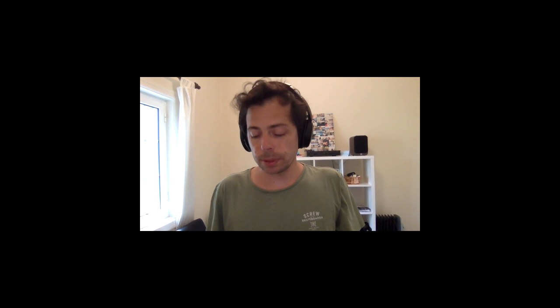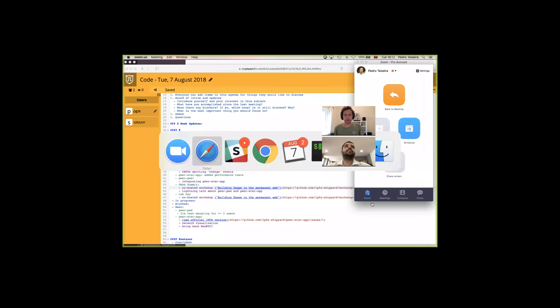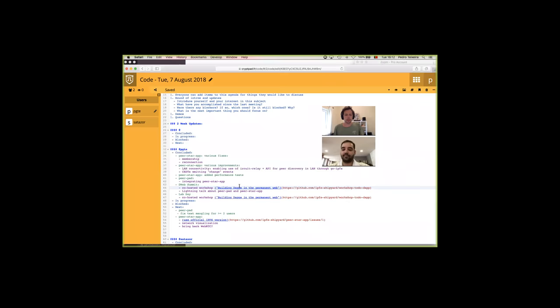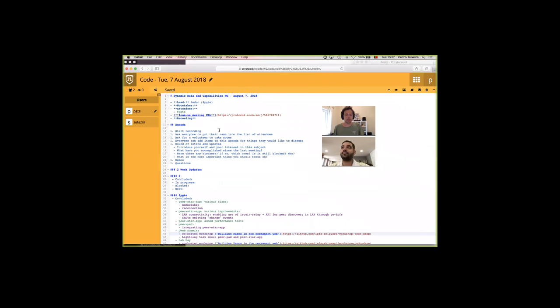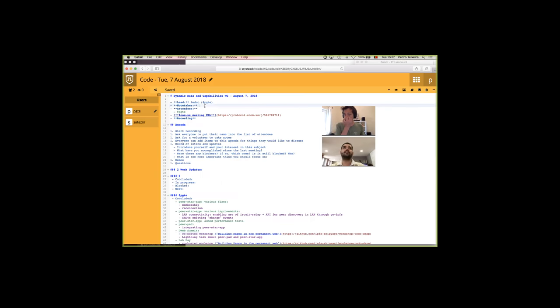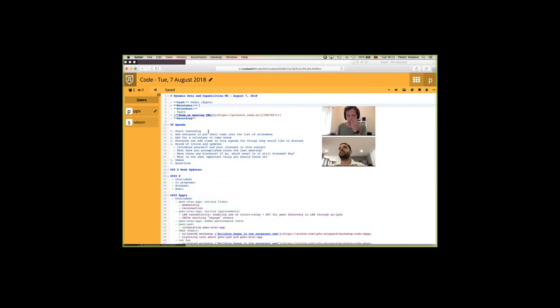It's recording. Hi everyone. Welcome to Dynamic Data and Capabilities Working Group biweekly meeting. I'm going to start by sharing my screen with the notes. It was just two of us today here, me and Andre. I can be the note taker. Andre, can you put your name on the list of attendees please?